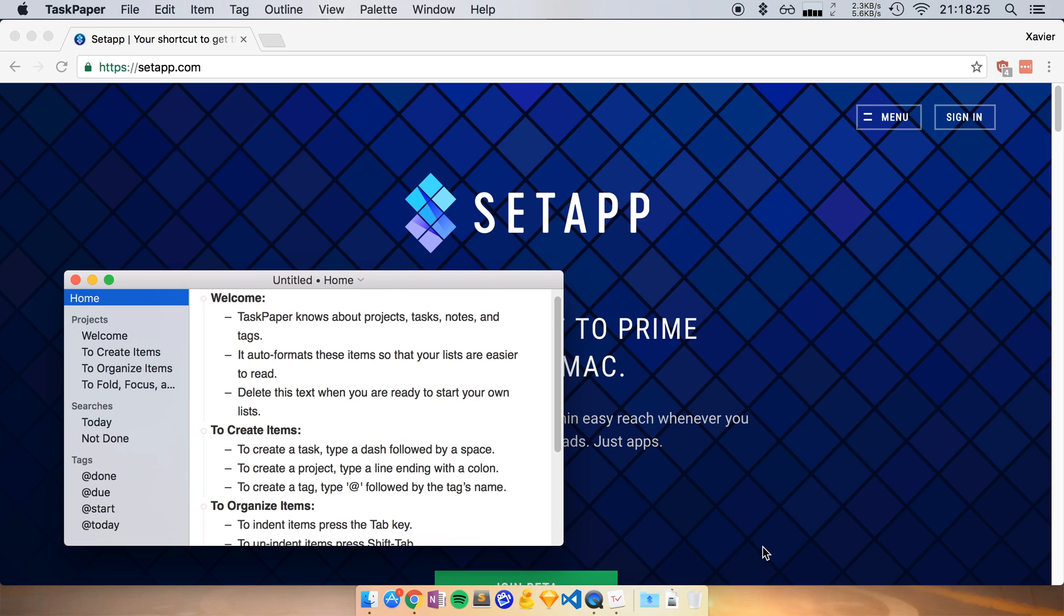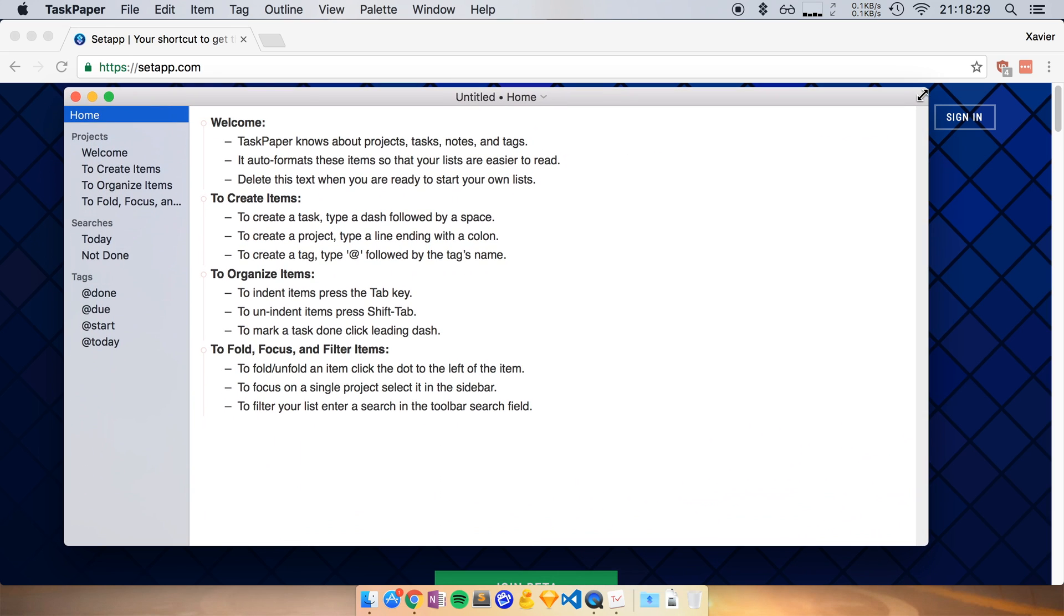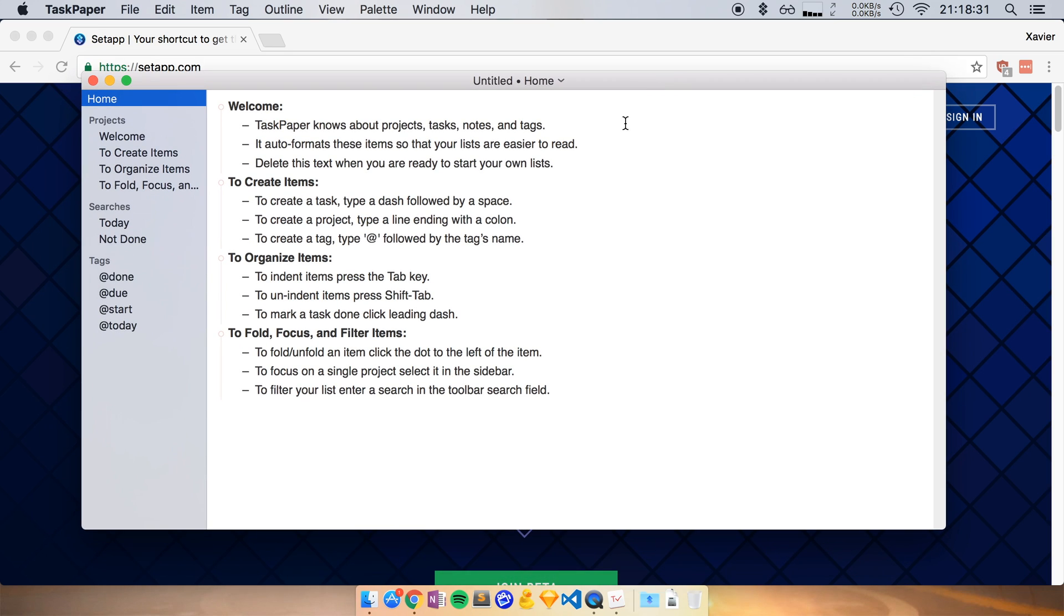And there you go. The app has launched, a brand new app. I haven't installed this app before on my computer. But right now, thanks to SetApp, it is installed. I don't have to mess around with licensing or registration. SetApp takes care of all of these things.